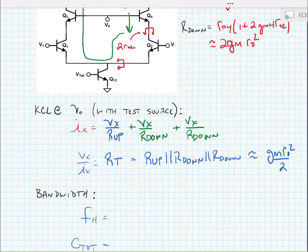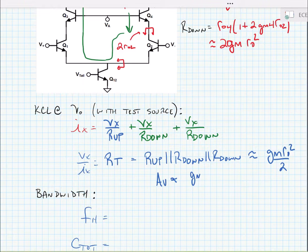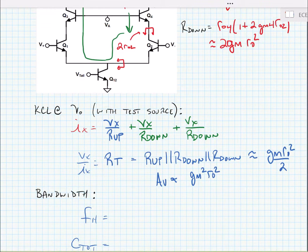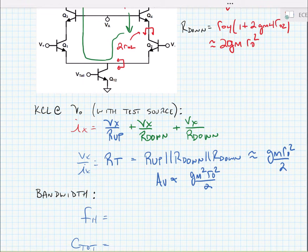We know that the voltage gain is just equal to big GM times big RT, and we can say it's approximately equal to Gm squared times RO squared over 2. So indeed, the gain is massive for this cascoded amplifier — in fact, it's approximately equal to the intrinsic gain squared divided by 2.